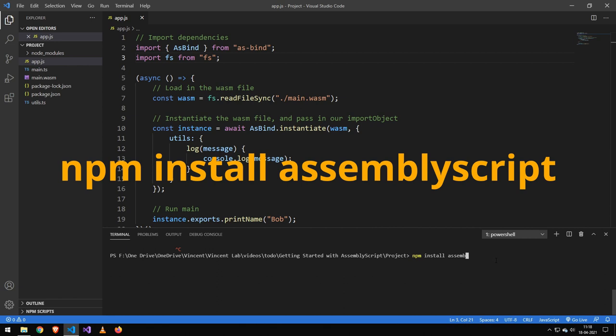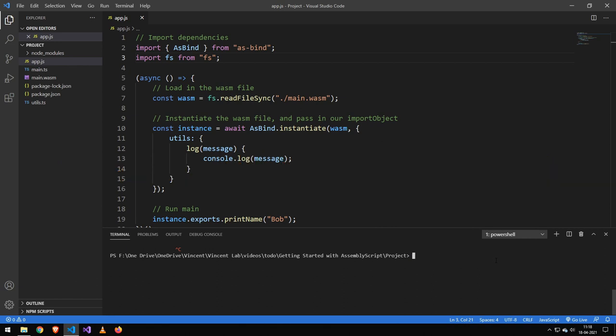Now the first thing you have to do is to install AssemblyScript. Now once you've done that, a lot of people also recommend you install the AssemblyScript loader, which is a library that will load that WebAssembly into your JavaScript.